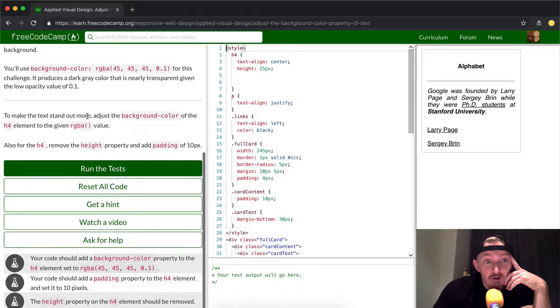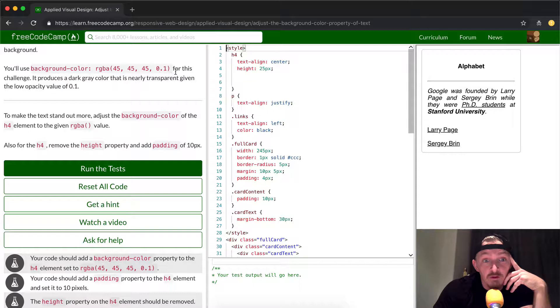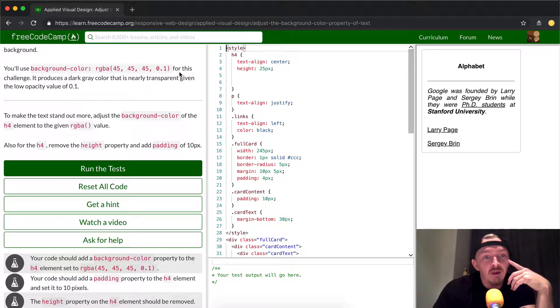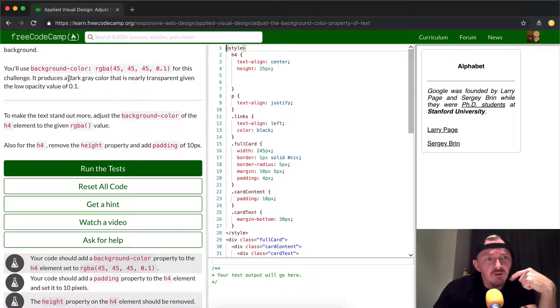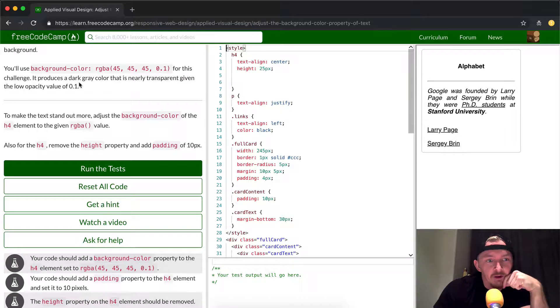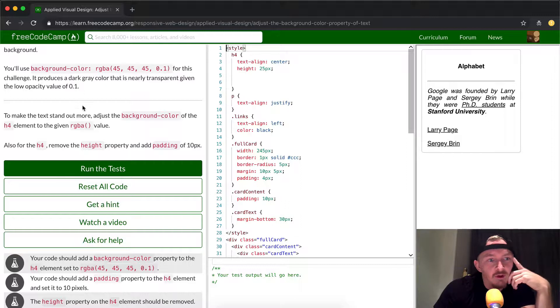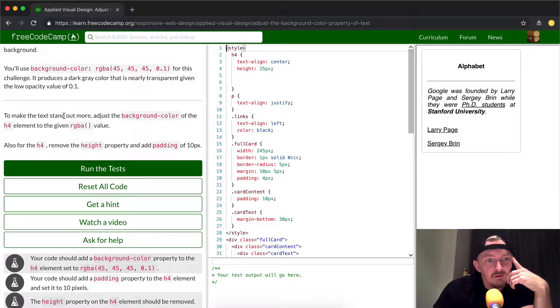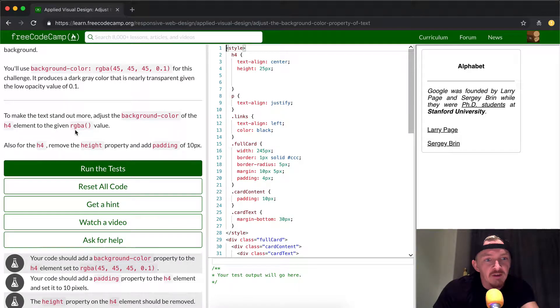You'll use background-color, so they give you the background-color you're gonna use for this, which is 45, 45, 0.1. For this challenge, it produces a dark gray color that is nearly transparent given the low opacity value of 0.1. So it's 10% solid, so it's 90% invisible. To make the text stand out more, adjust the background-color of the H4 element to the given RGB value.